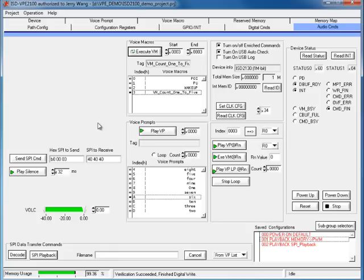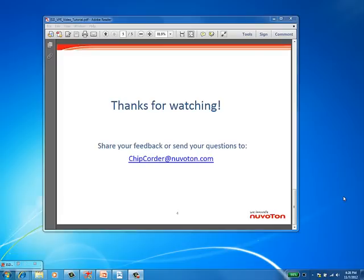So far, I have showed you how to make a simple VP project, how to create a VP and VM, how to burn device and evaluate the hardware. You can see it's fairly straightforward. Thank you for watching this video. Hope you enjoyed and find it helpful.